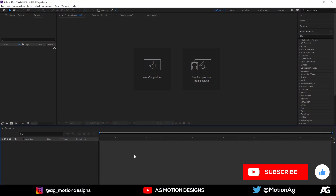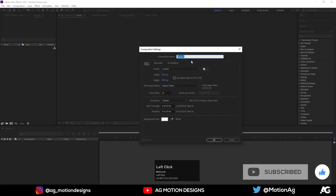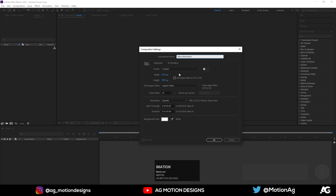So here we are in After Effects. Now let's create a new composition. I'll call it 'Main Animation'. Width is 1920, height is 1080, frame rate is 30, and duration is one minute. For the background color I'll choose white.